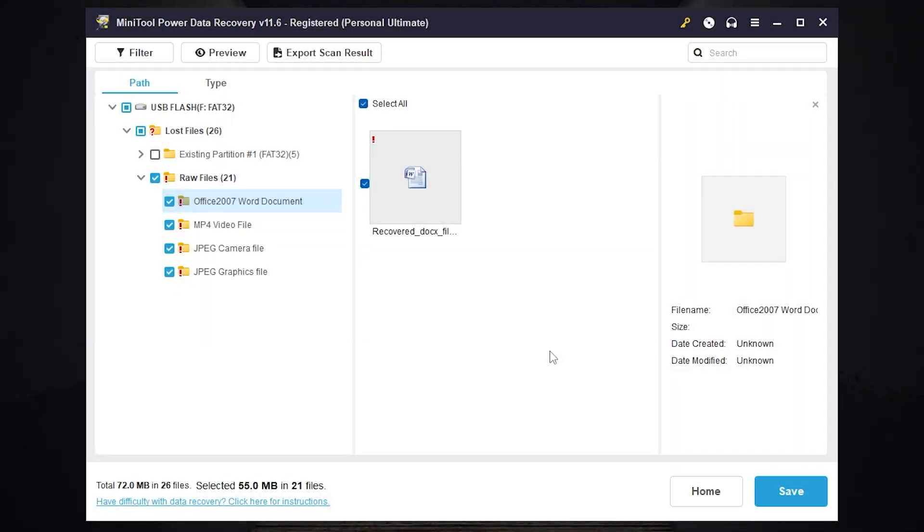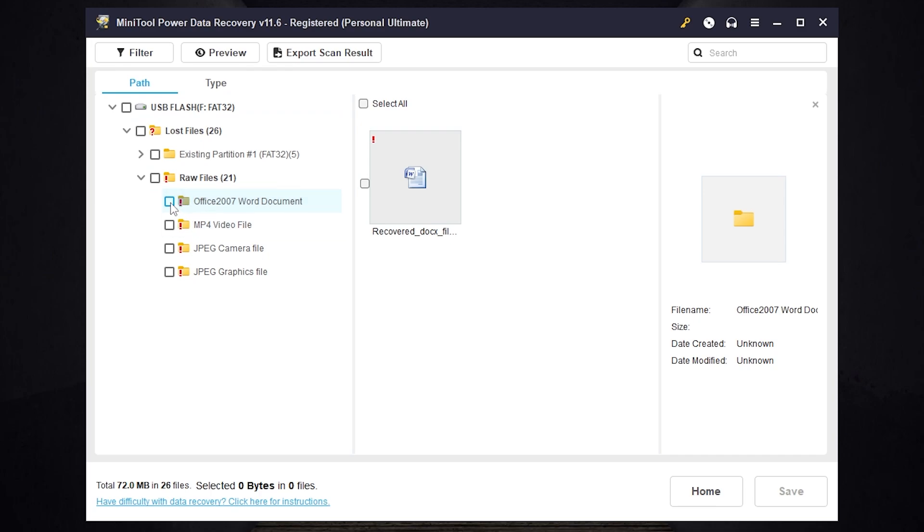Hello and welcome. Today in this video I will show you how to recover deleted files from a hard drive, from an SSD, from a USB stick, from any external drive, etc. Let's go.